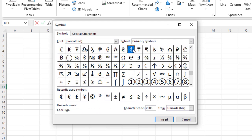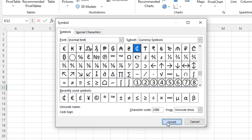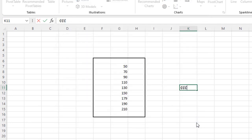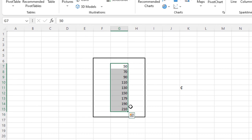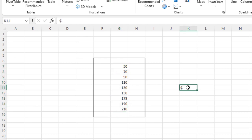Select the symbol you want — in this case I'll select the Ghana cedi symbol. Once I select it, I'll click the Insert option to insert it into the cell, then click Close. I actually clicked it three times so it added three, so I'll clear two to be left with just one.